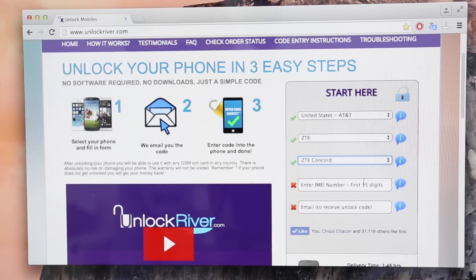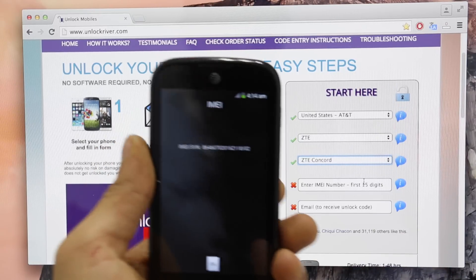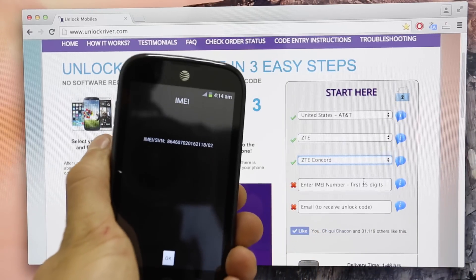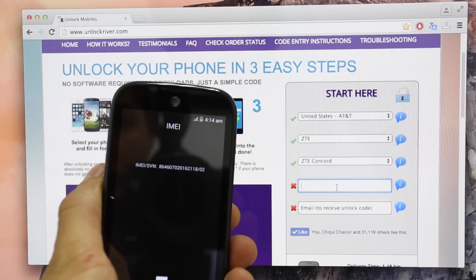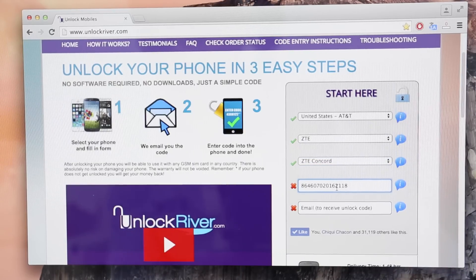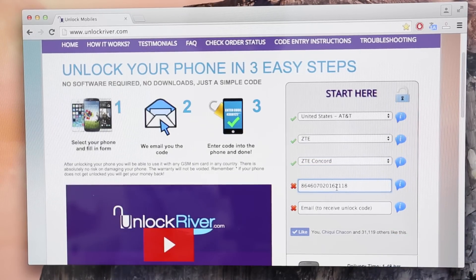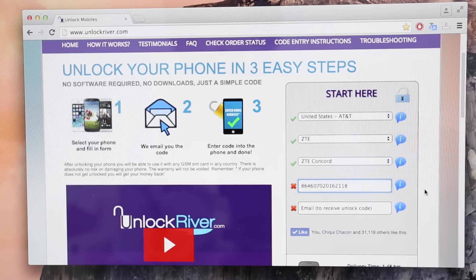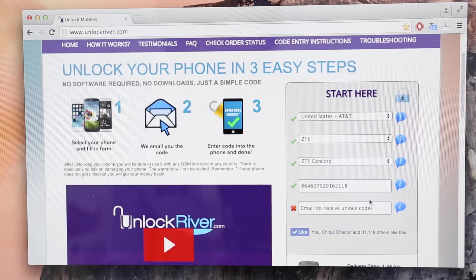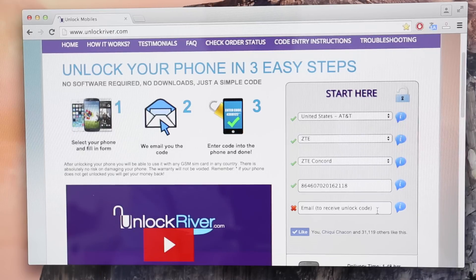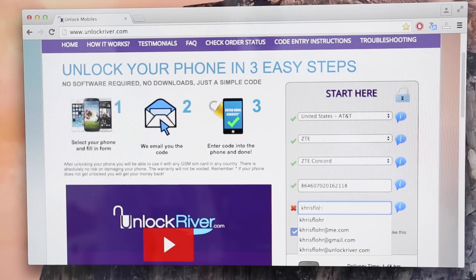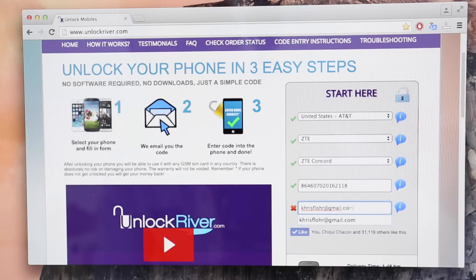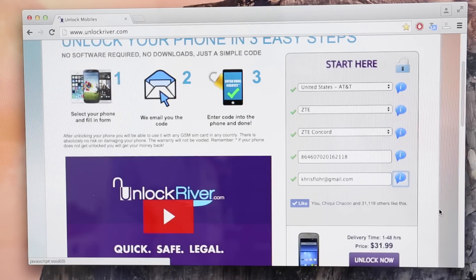And the following step is very important. Here you have to write down your 15 digit IMEI number. Remember that's the number we got at the beginning of the video. So just make sure it is 100% correct. Next you will have to write down your personal email where you want to receive your unlock code. So they will send you your unique unlock code to this email. Also make sure it is 100% correct.